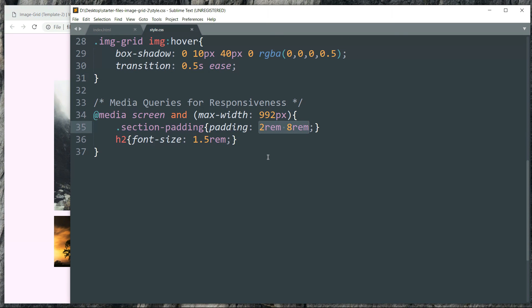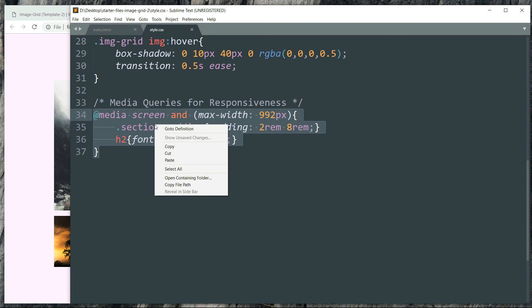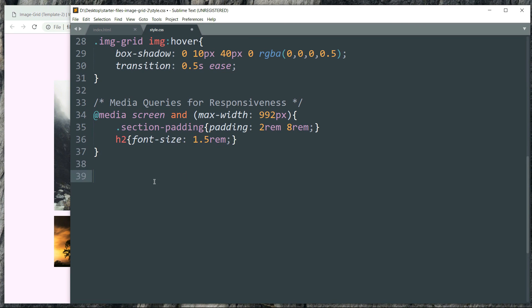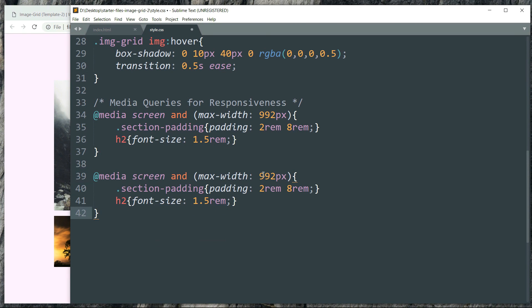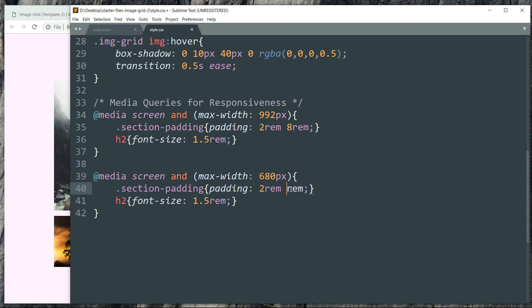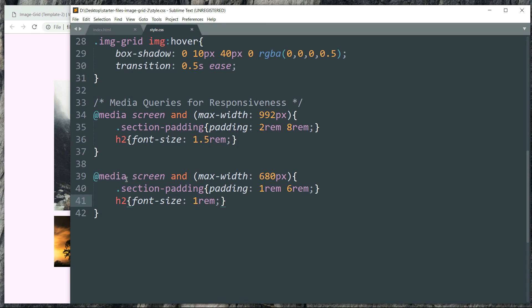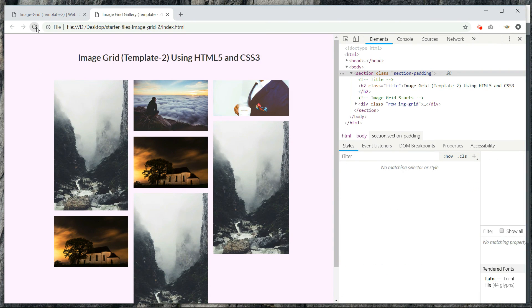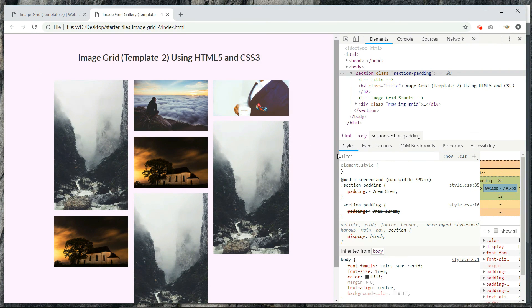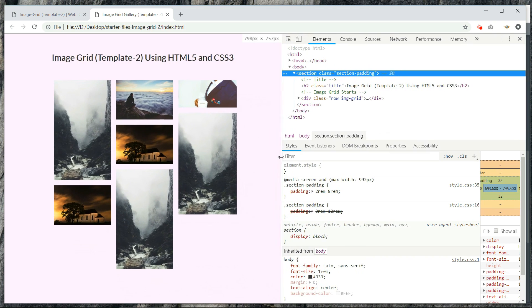So in the same way let's define one more breakpoint. So copy this entire media query part, paste it, just change the 992 pixels to 680 pixels. Then change the padding, reduce the font as well. Refresh.